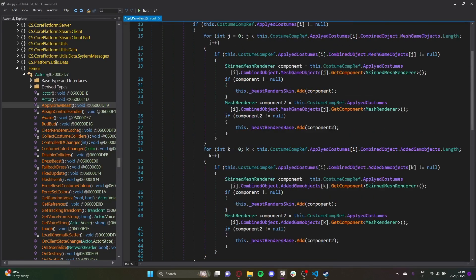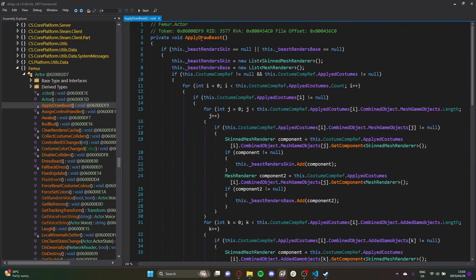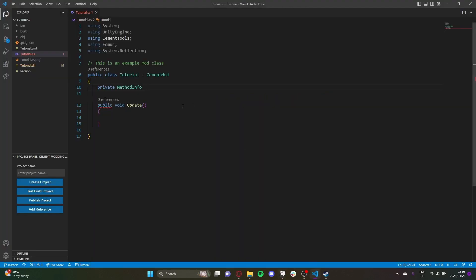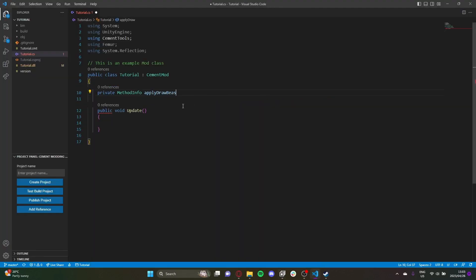We'll name our MethodInfo variable ApplyDrawBeastInfo and our FieldInfo variable DrawBeastInfo.